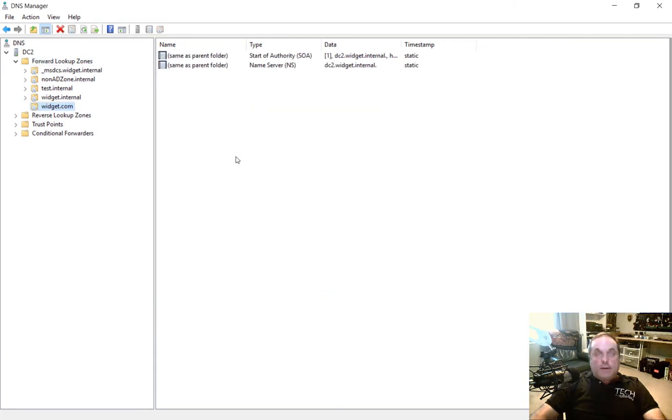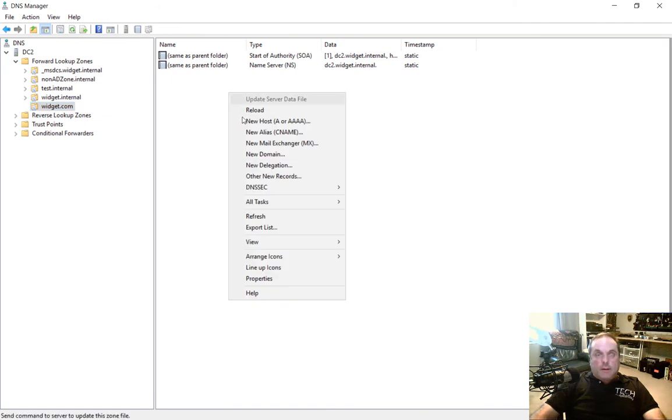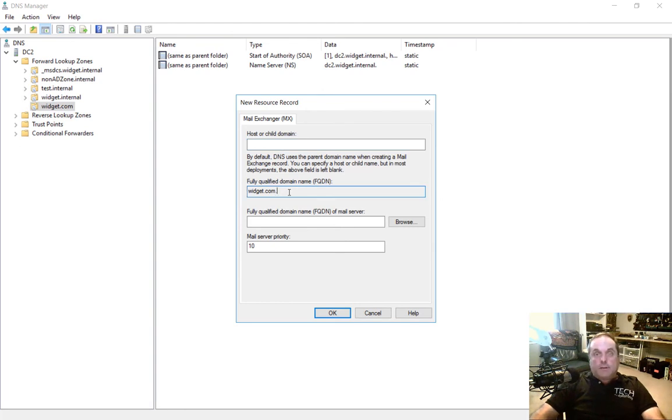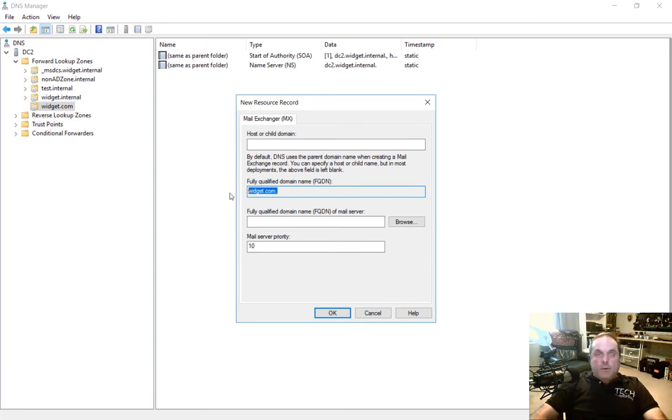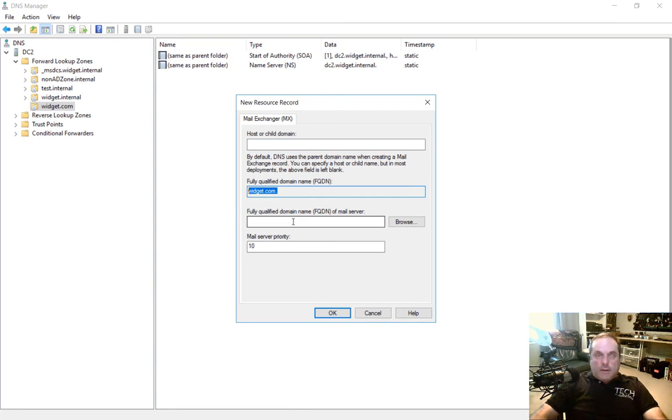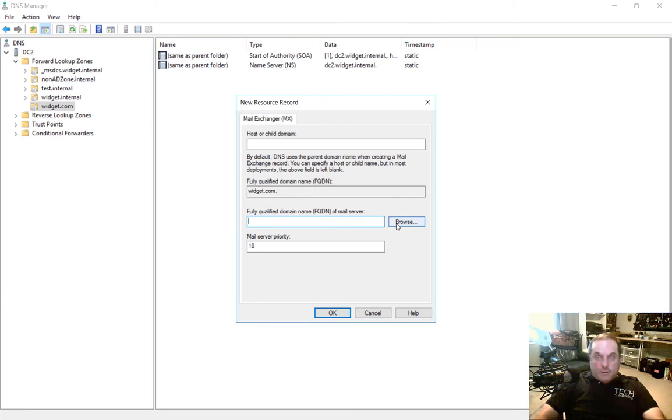Now we need to know where the email should go when it comes in or goes out. Let's right click and choose a new mail exchange or MX record. We're going to leave the top level blank. We're not going to give it a host or child domain, because when people send us an email to, such as sales at widget.com, we need to have it just be widget.com. If you put anything in front of it, then it will have that additional name, which makes no sense. So we just want to have widget.com.